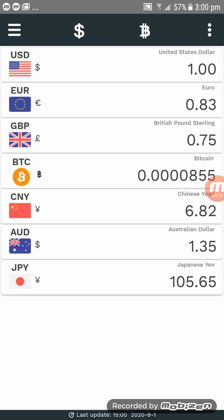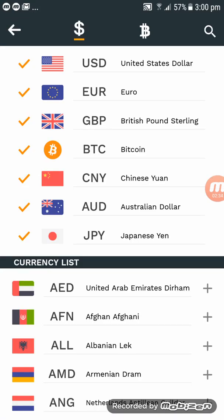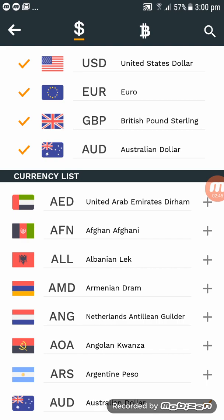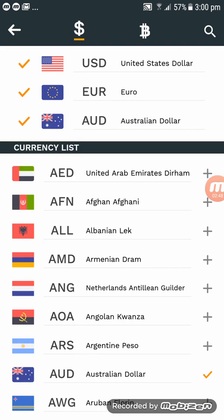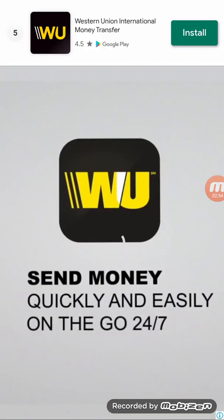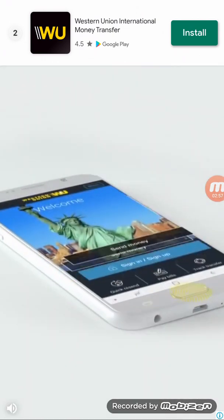When you click Done, everything will be showing on the front page. In here you can change all the exchange rates to your own currency. Click on the dollar sign — I'm in Australia, so I'm going to remove the Japanese yen, the Chinese yuan, and the Bitcoin. I'll leave Australian dollars and US dollars.